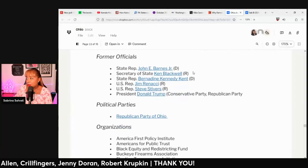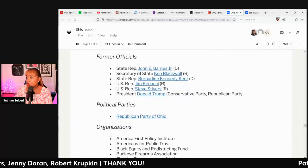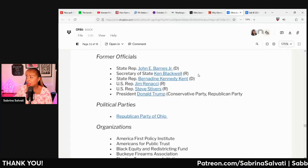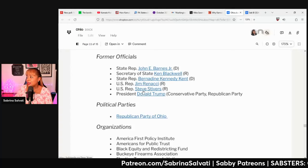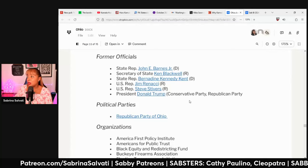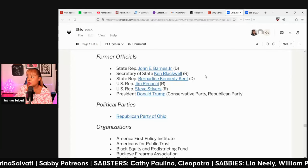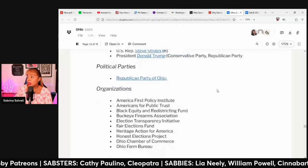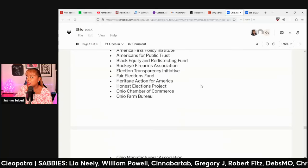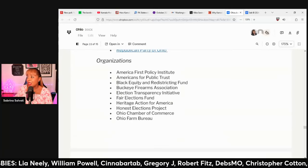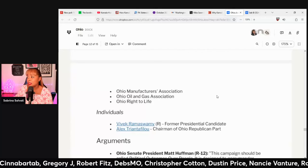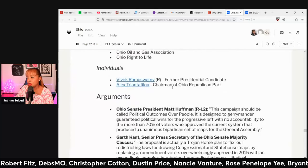There is also bipartisan opposition including John E. Barnes Jr., Ken Blackwell, Bernadine Kennedy Kent, Jim Renacci, Steve Stivers, and President Donald Trump. The Republican Party of Ohio, the America First Policy Institute, the Black Equity and Redistricting Fund, and Vivek Ramaswamy — who does live in Ohio — all oppose it.